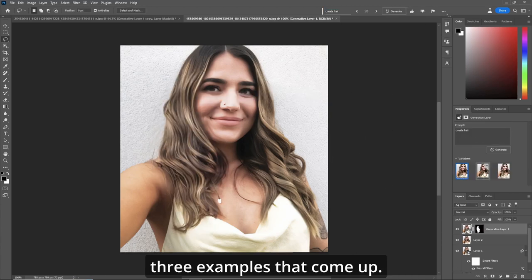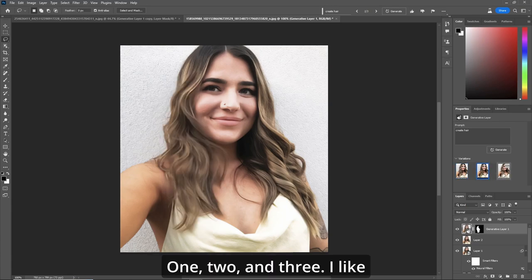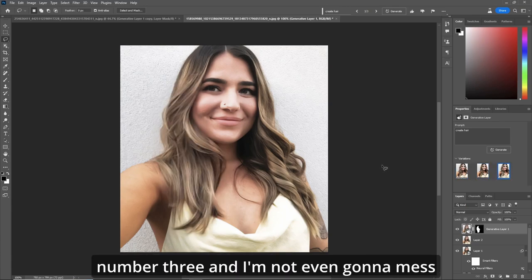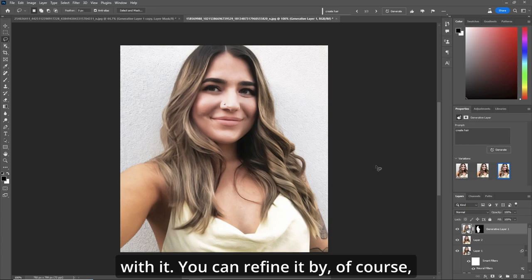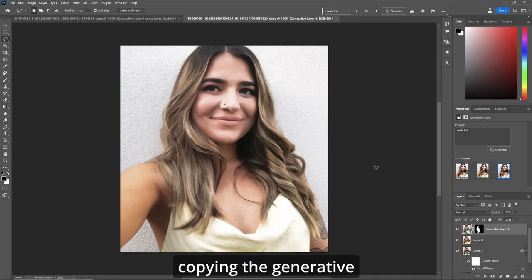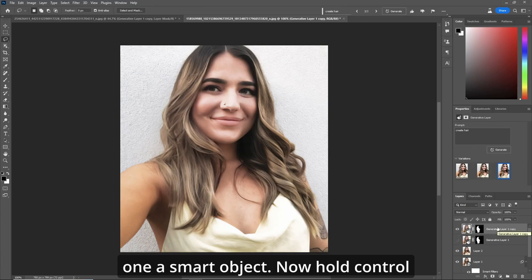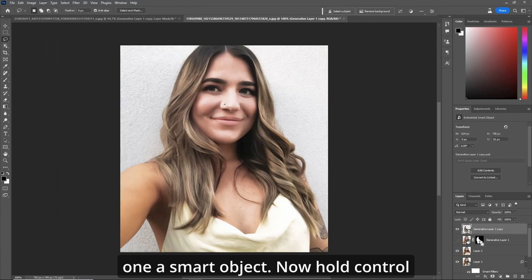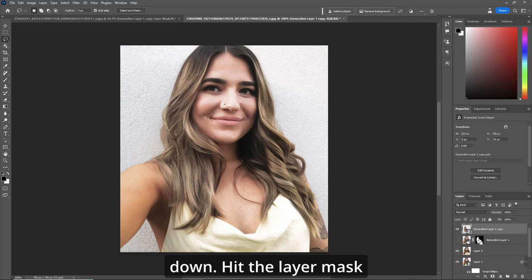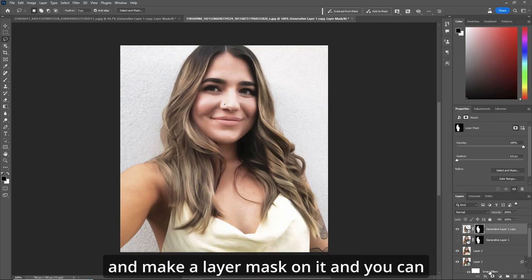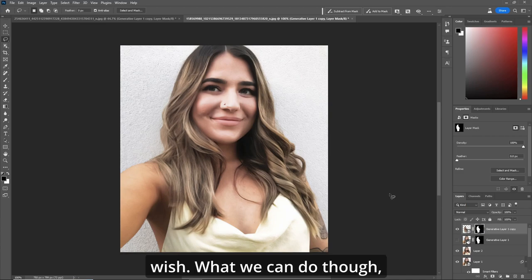Now we've got three examples that come up — one, two, and three. I like number three and I'm not even going to mess with it. You can refine it by copying the generative layer, turning it off, and making the new one a smart object. Hold control down, hit the layer mask, and make a layer mask on it. You can alter it in any way you wish.